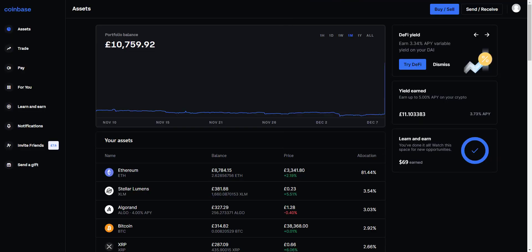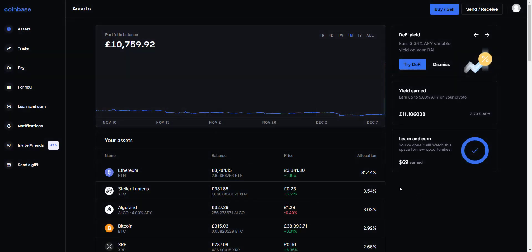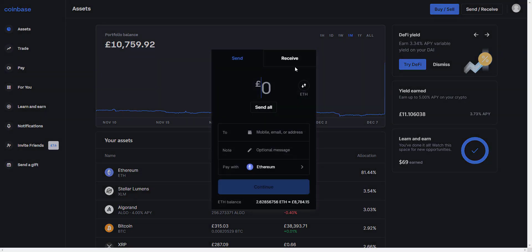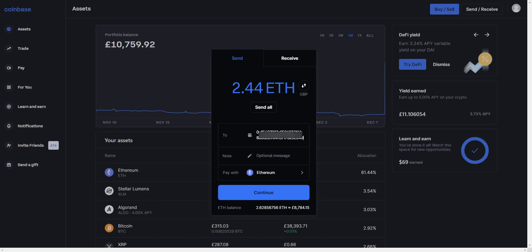I can then go over to Coinbase. In the top right corner we've got Send and Receive. I can then look to send the amount that I wish to send. I'm just going to double-check — always something I advise — and switch that to ETH. I think it's around the right amount: 2.44. I'm going to send that to the address I copied from the Coinbase Wallet, and I'm paying with Ethereum.